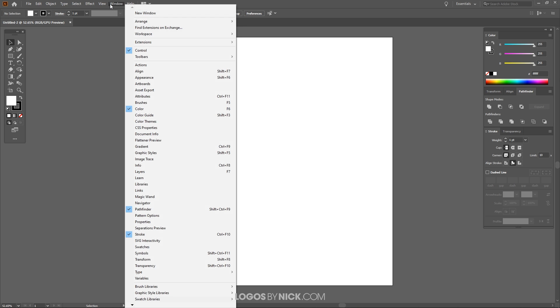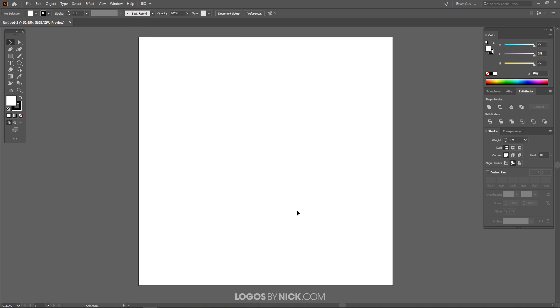Then I'll come over here to Window. What we're going to want selected here is Control, Color, Pathfinder, and Stroke and that's where you'll get these menus from right here that I have docked to the side of my screen.